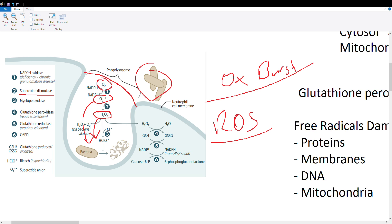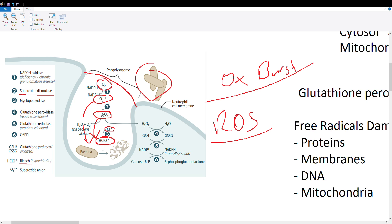But our main goal here is not to produce superoxide—it's to produce this final guy which is called hypochlorite. You'll most likely know it as bleach. Hypochlorite and bleach are the same thing, and you make hypochlorite using the third step, which is using the enzyme myeloperoxidase. It takes a chlorine, adds it onto hydrogen peroxide, and makes hypochlorite, also toxic to bacteria.